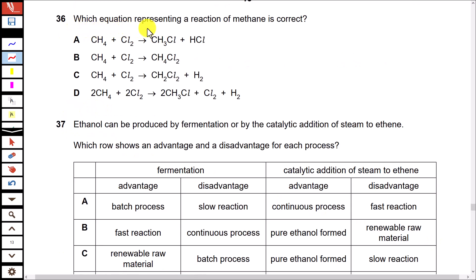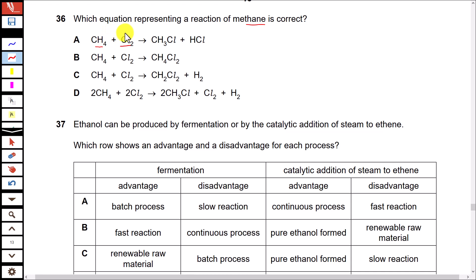Question 36: Which equation representing a reaction of methane is correct? Option A shows methane reacting with chlorine. Methane is a saturated hydrocarbon and its reaction with chlorine is a substitution reaction, in which one or more hydrogen atoms are replaced by chlorine atoms. The result is chloromethane and hydrogen chloride — this equation appears correct.